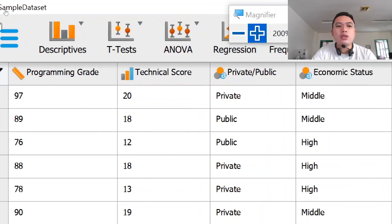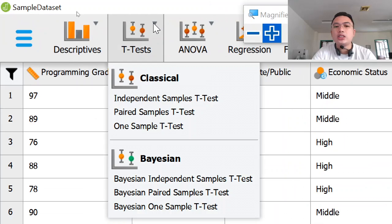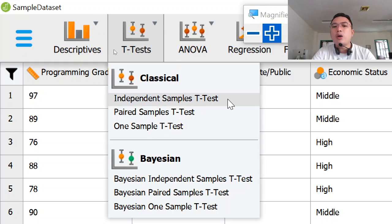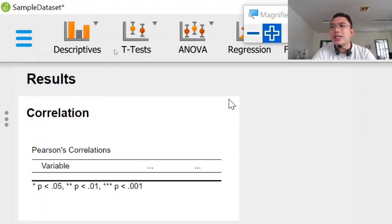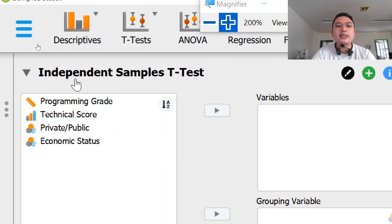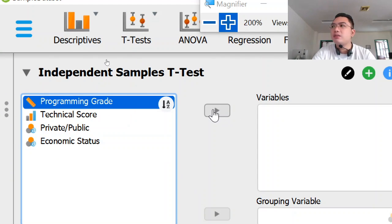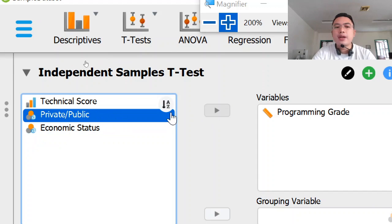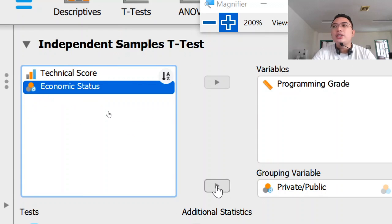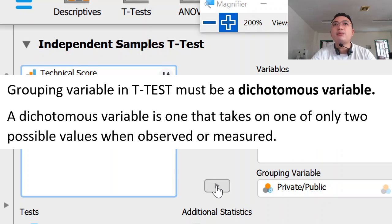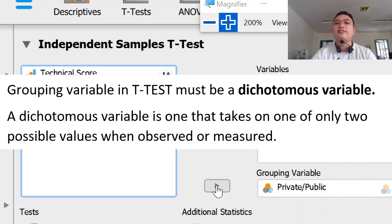What we need to do now is go to T-Test, and since we'll be dealing with independent samples, we need to click the option for independent samples t-test. We will be placing programming rate in the variable box, and private/public in the grouping variable. Note that t-test grouping variables must have at least only two options or values.